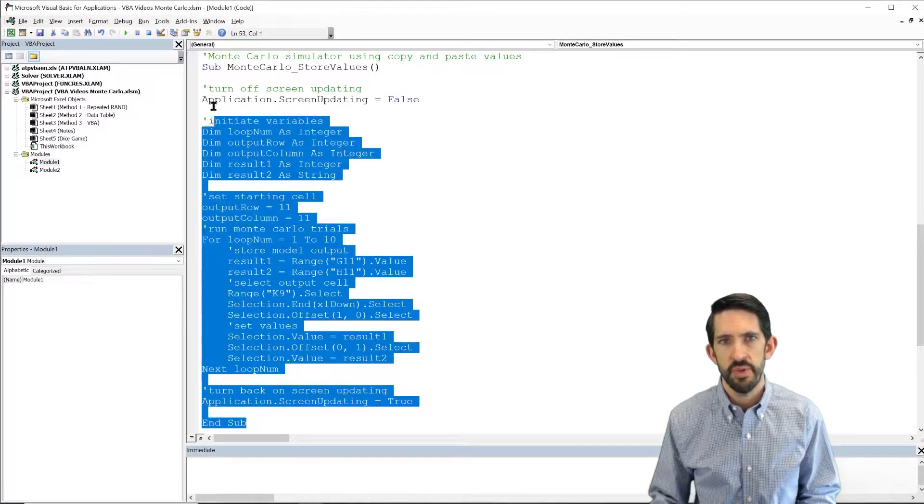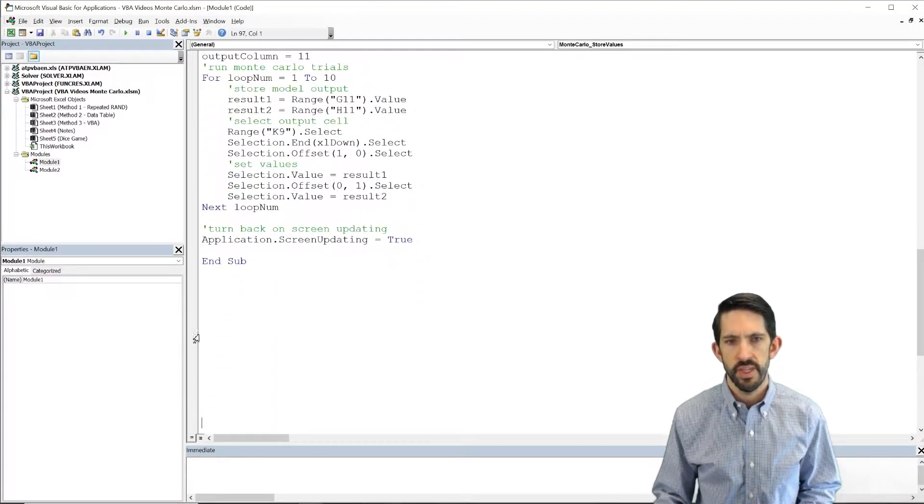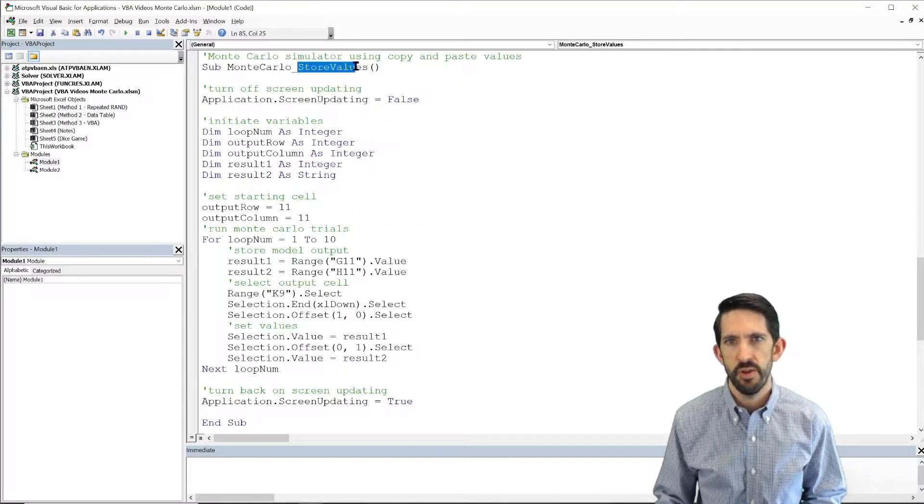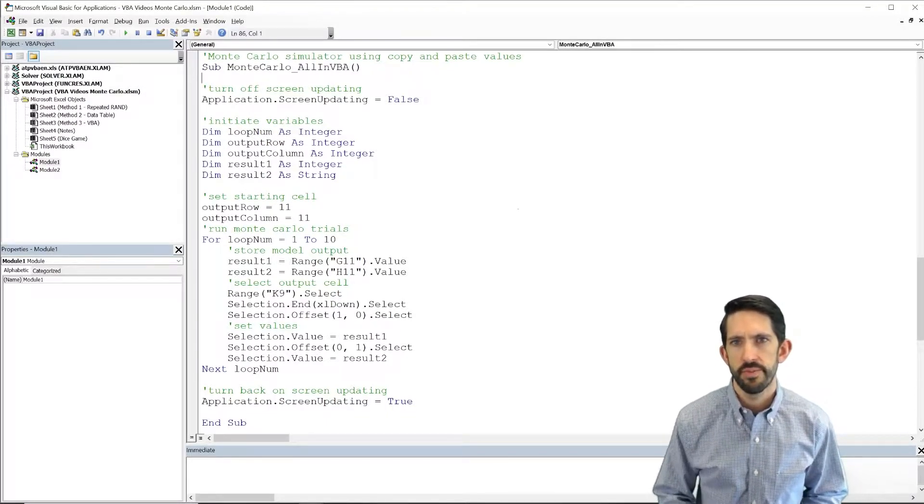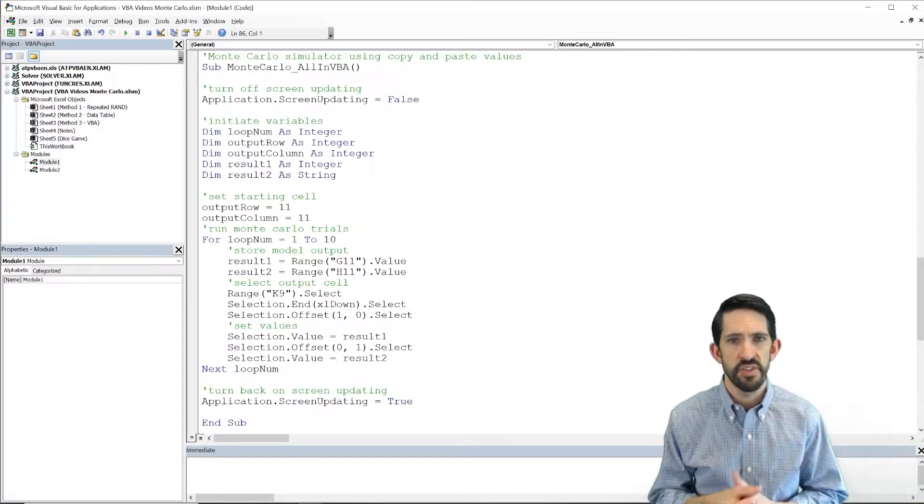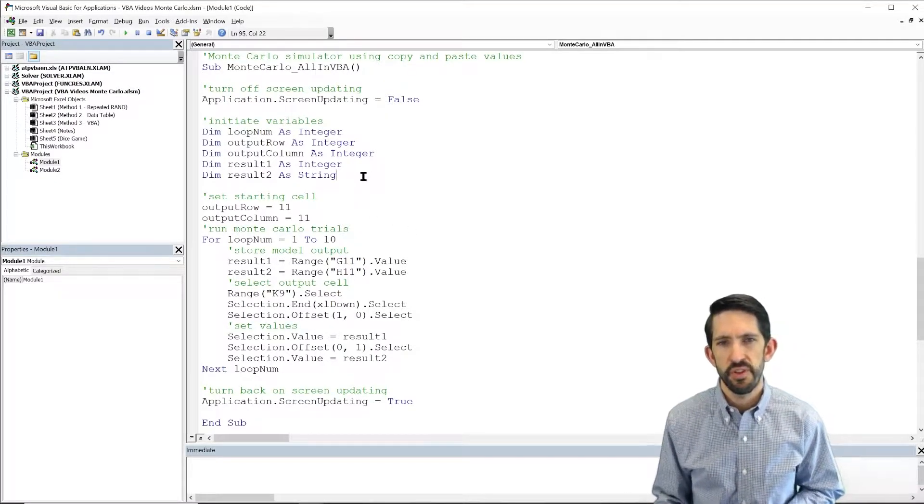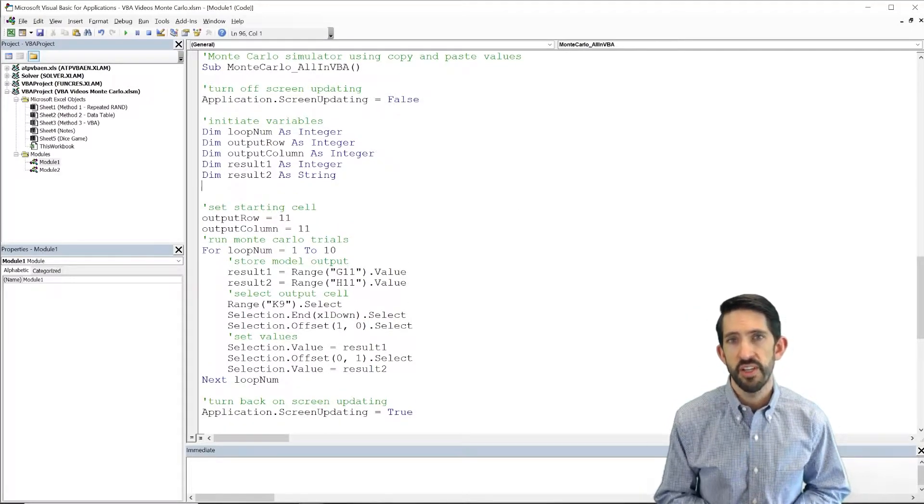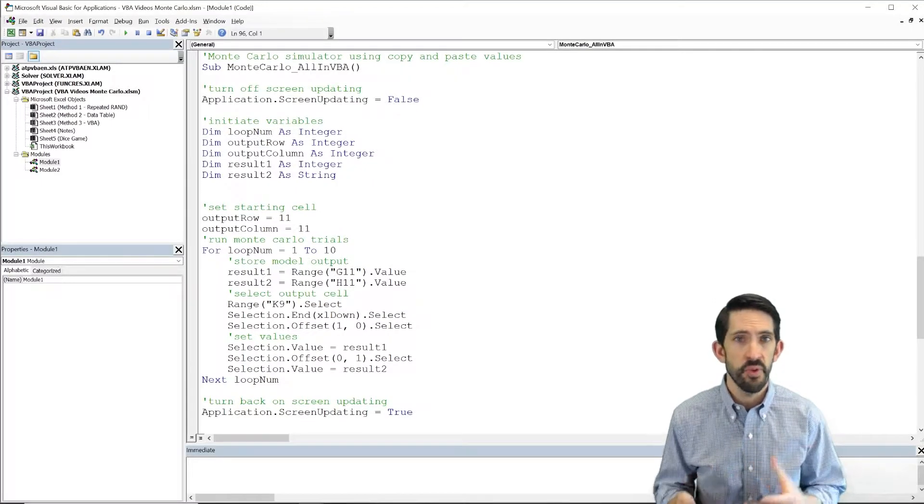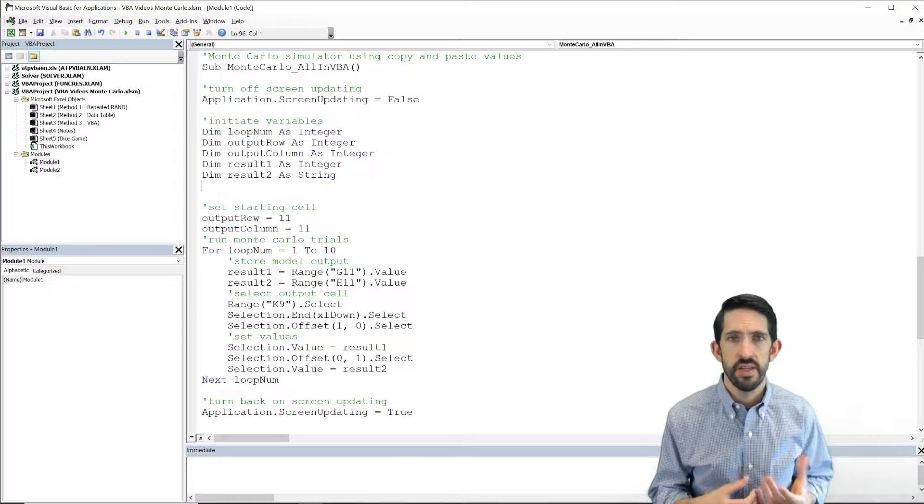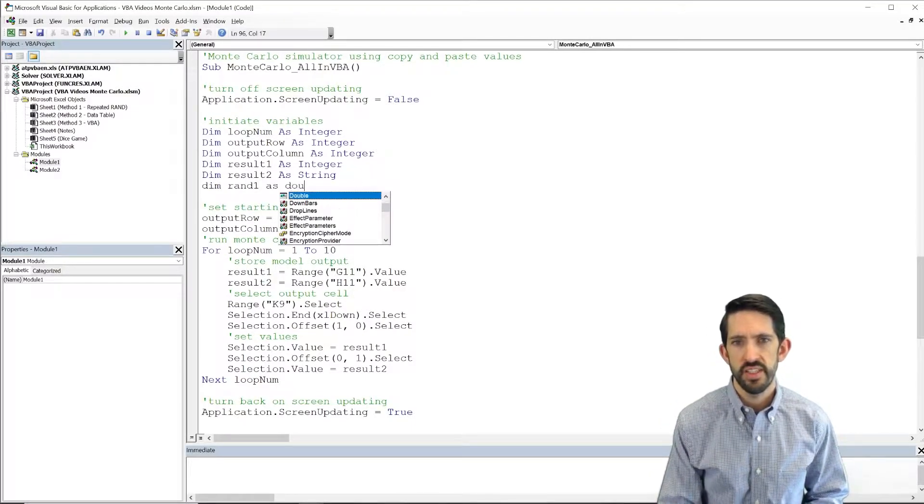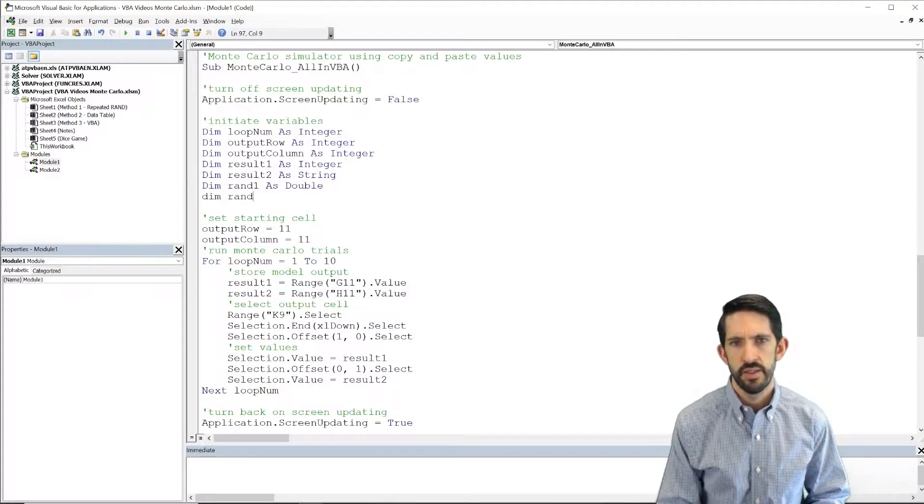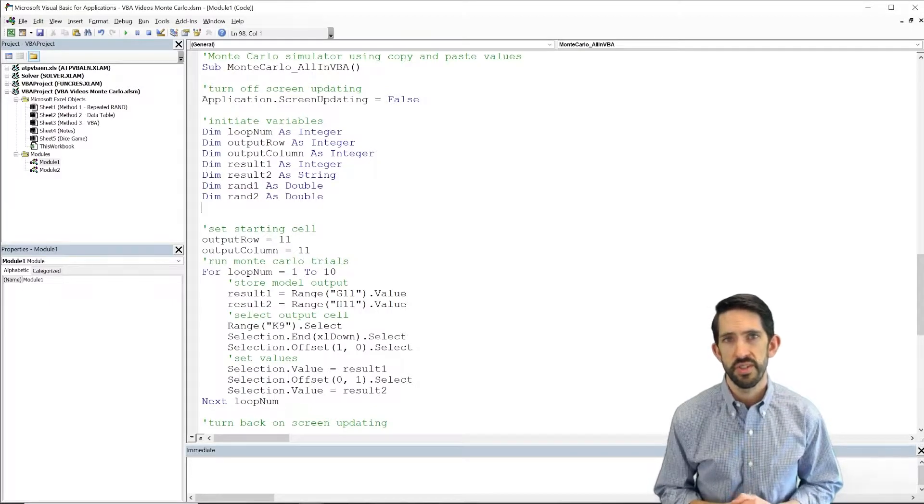So I'm going to copy again our program that's working, create some space. I want to call this Monte Carlo all in VBA. We're going to build the model in here as well, that way it's basically self-sufficient. So we're going to need a few more variables. We're going to need to know what the random values are, right? We had the random values before that we're using the rand function in the cells. We're going to have to do that on our own. So let's dim rand1 as a double and dim rand2 as a double.